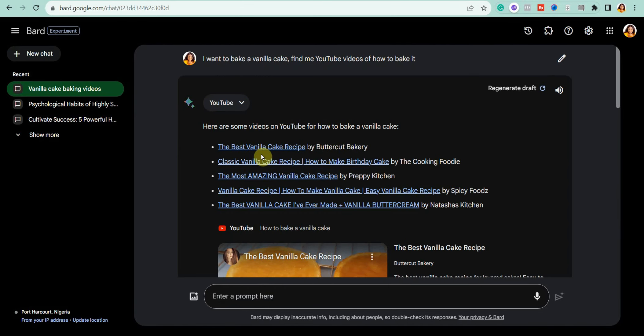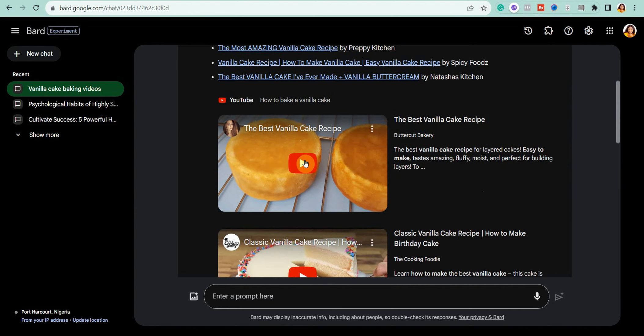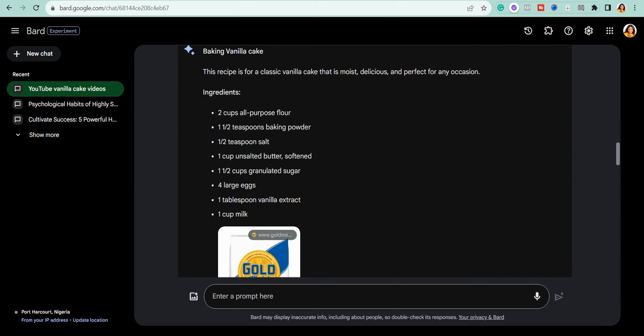As you can see, it has pulled up five YouTube videos, complete with their video links and channel names — how incredible is that! You can watch the videos right there by hitting the play button and it will start playing the YouTube video for you.